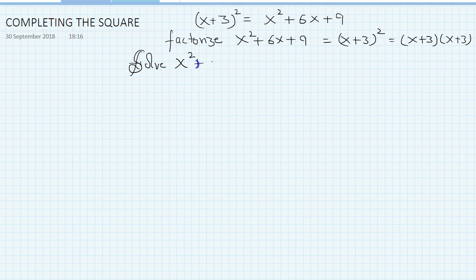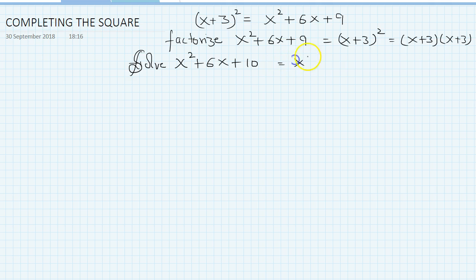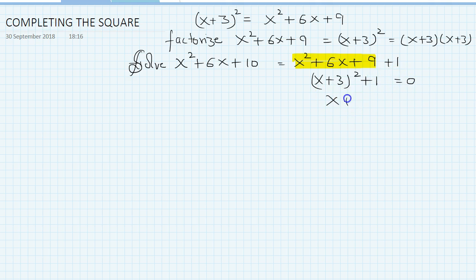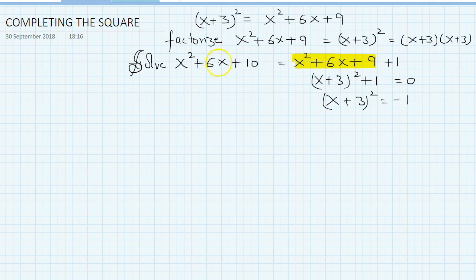Now imagine the question is a bit different. Suppose our question is: solve or find the value of x²+6x+10. There is a problem here. We can rewrite this as x²+6x+9+1, so that is (x+3)²+1. And if it is an equation equal to 0, then (x+3)² equals minus 1, and it can be solved that way.